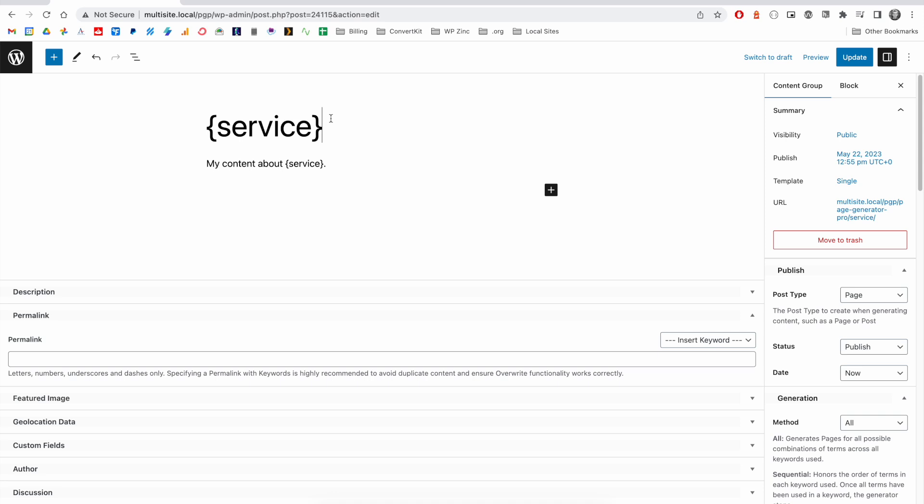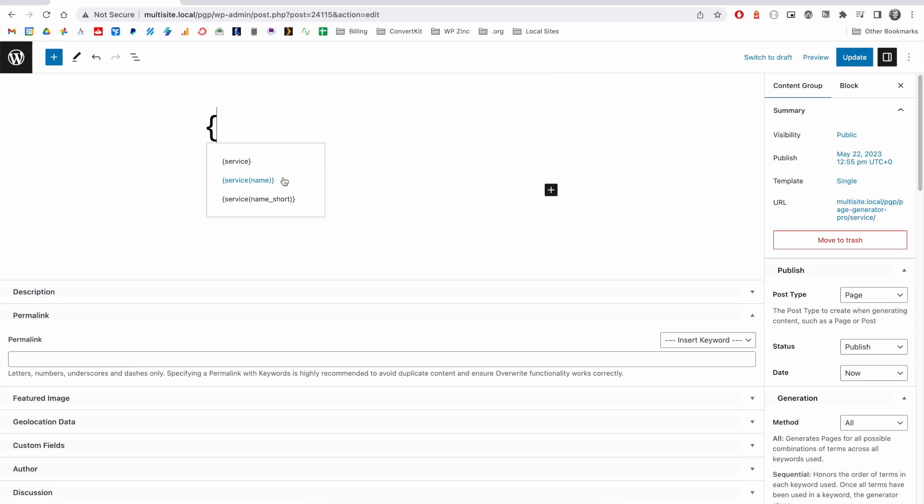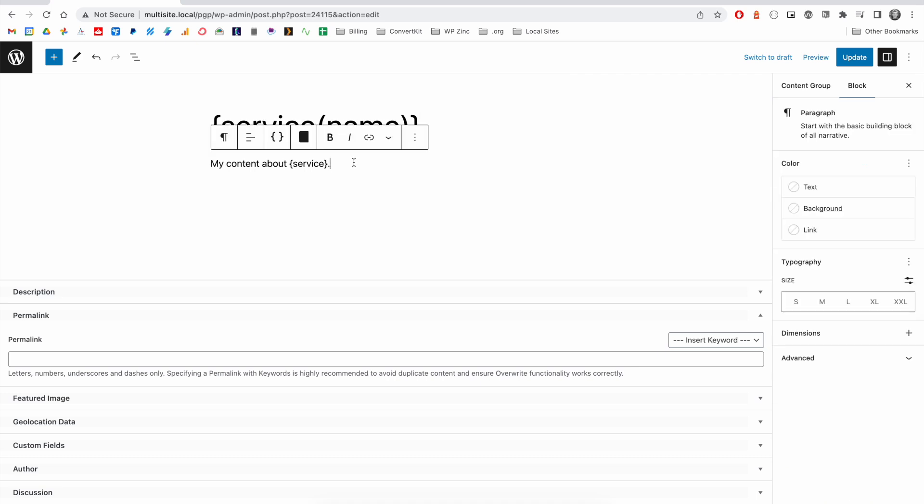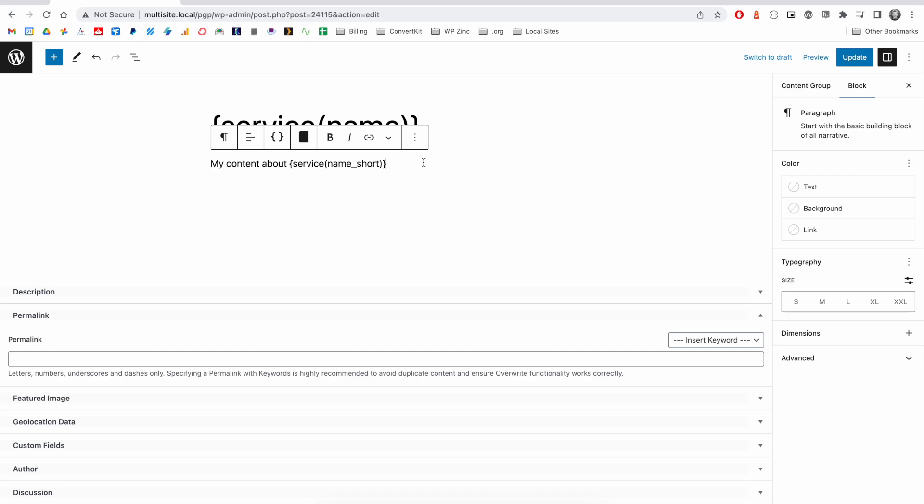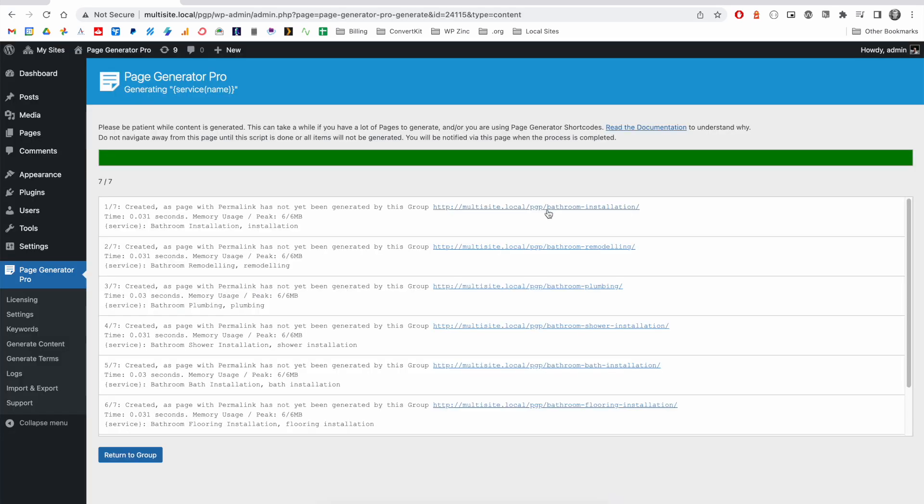If we look at our content group, we can build on this and select the precise data from that keyword that we require. In this example, I'd like the full service name to be the title of the page. And then for the content, I'd like to select the shortened version of that keyword term.